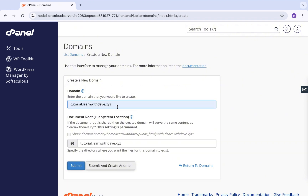So assuming I want to name this subdomain 'tutorials', I'll have tutorials.learnwithdave.xyz. I've created this subdomain before, which is why there's a suggestion for me to select it. Just type in your subdomain name with a period and then your main domain — in my case learnwithdave.xyz. Once you've entered the domain, go ahead and click Submit.